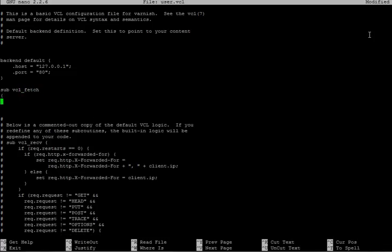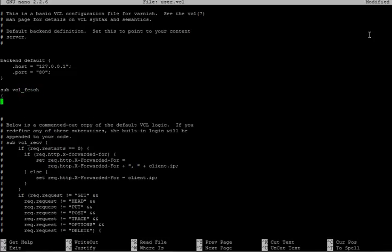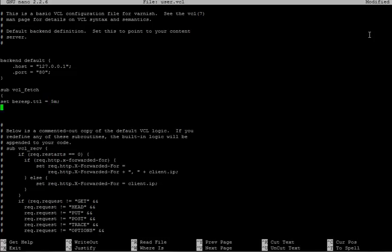Let's say, five minutes. And let's close our bracket.